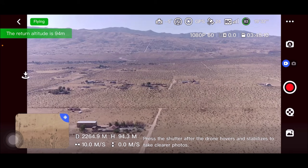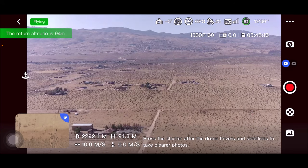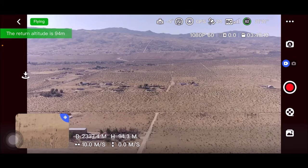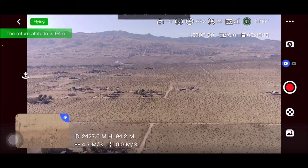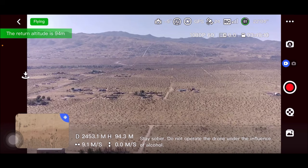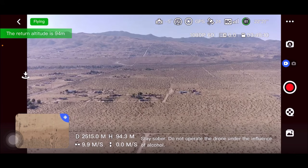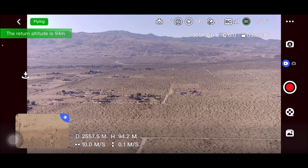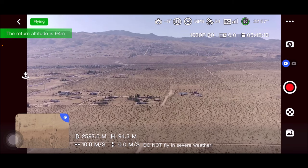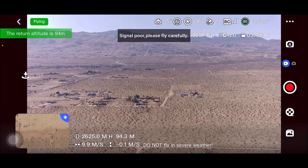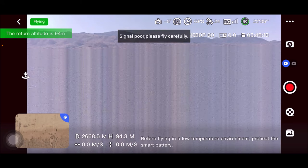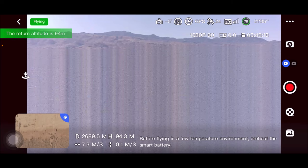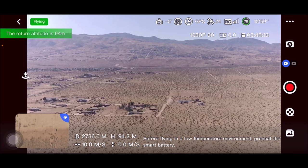84% battery, 22 minutes remaining, 21 minutes — signal poor, please fly carefully. I stood up and have my remote controller above my head. Right about here the signal starts to die off. It keeps giving me that signal-poor update. The video stopped and I got a big artifact, but I'm going to keep pushing it. It says to not operate the drone under the influence of alcohol. We are at 2,500 meters, still 80% battery life.